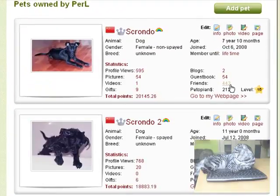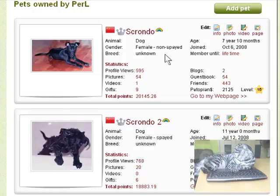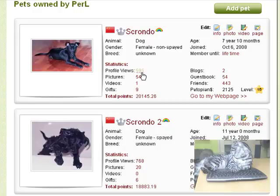Now you will see the basic information of your pets. In the statistics section, if you click the number, it will take you to the sub-page.